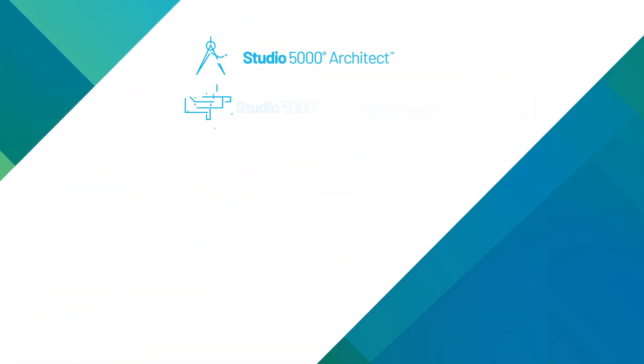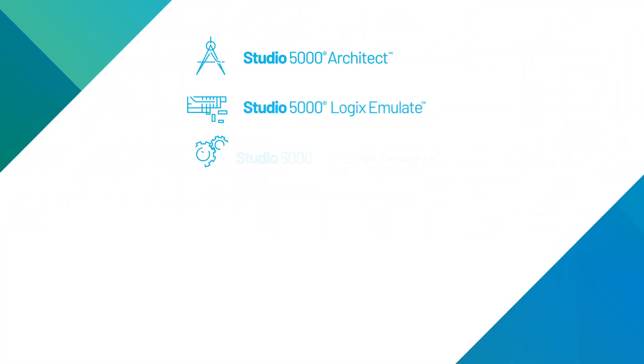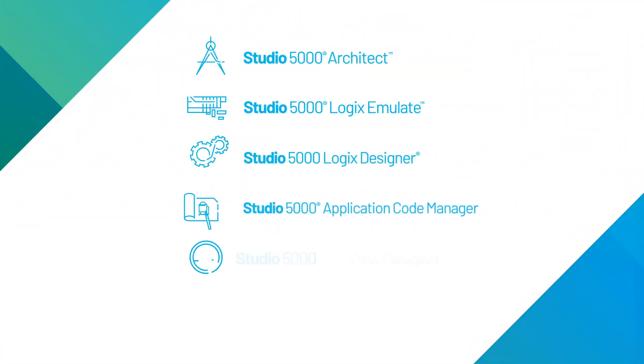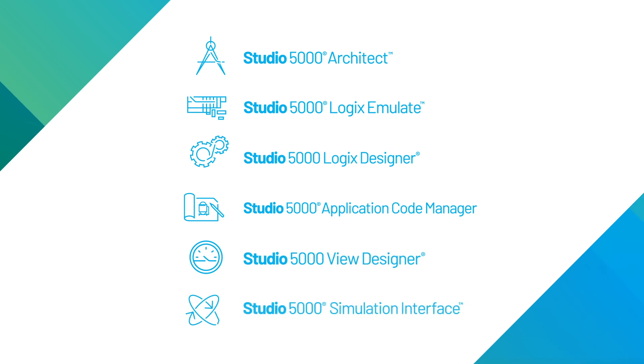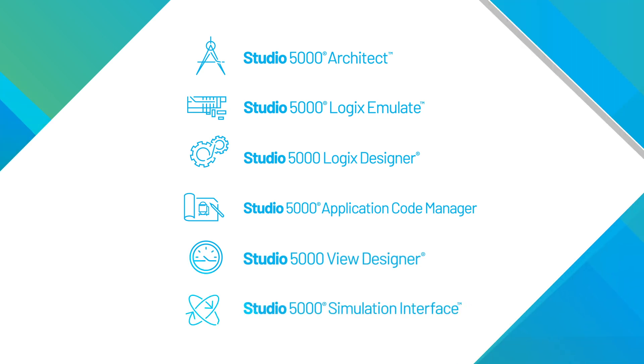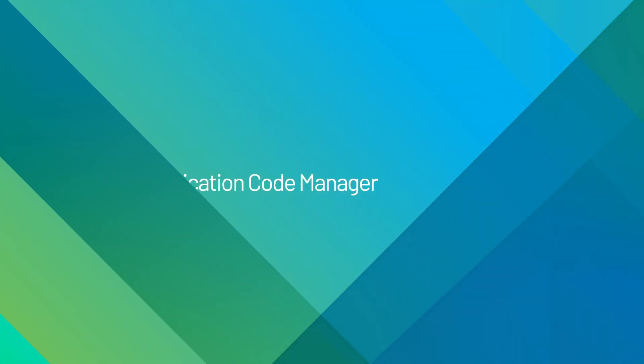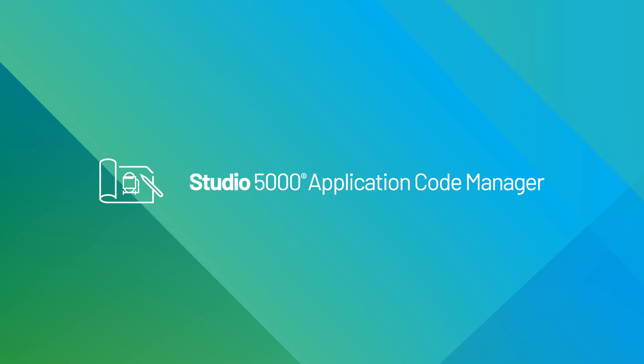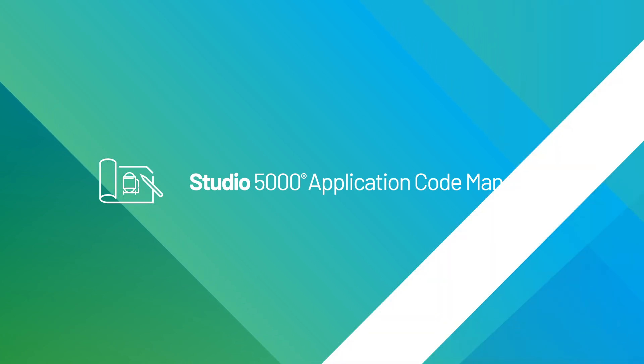Studio 5000 is a family of integrated software sharing consistent work styles and underlying services, including Application Code Manager to create, publish, and share libraries of reusable code.